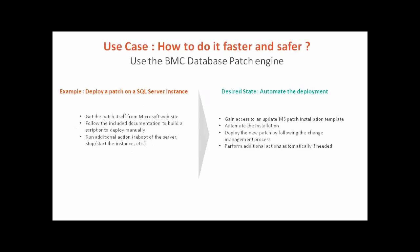We are going to see how to patch easily a Microsoft SQL Server instance. Without automation, this means get the patch, get the associated documentation, create a script or do the things manually, and run any additional actions such as reboot.